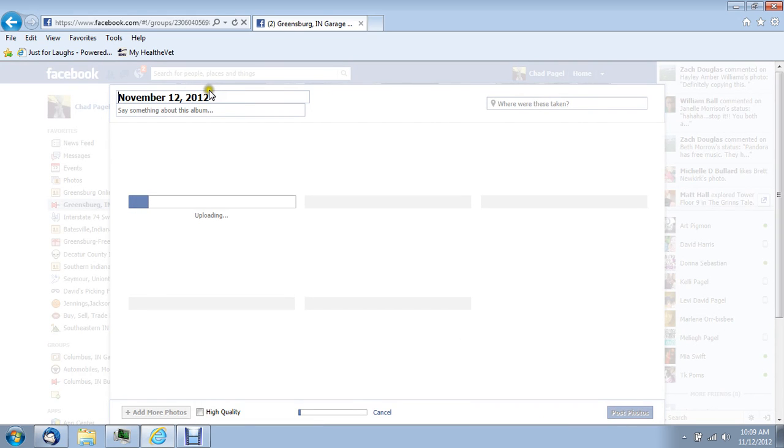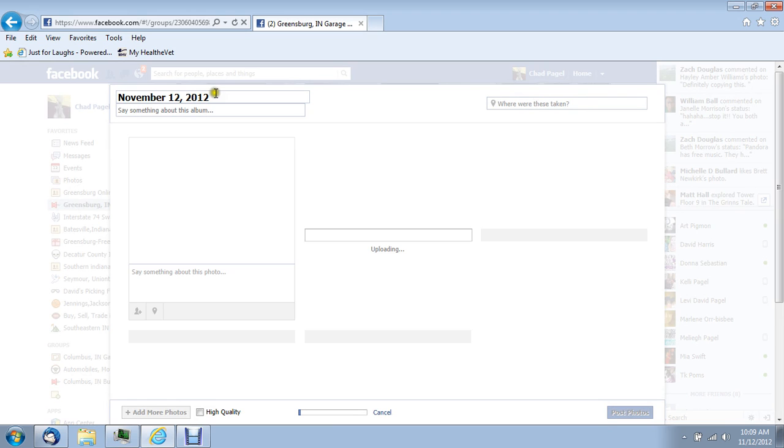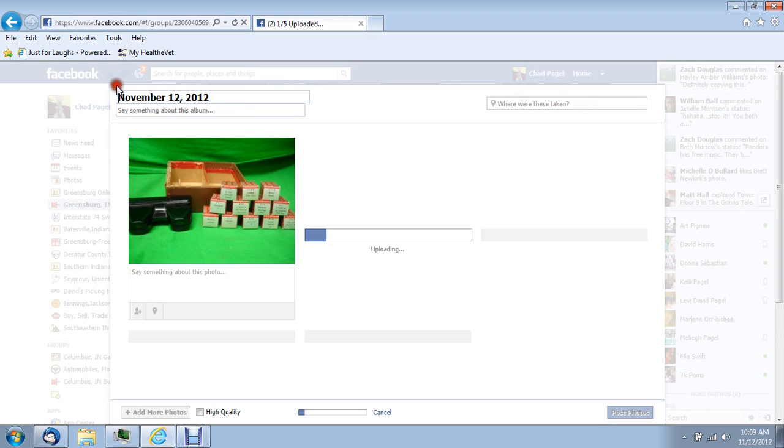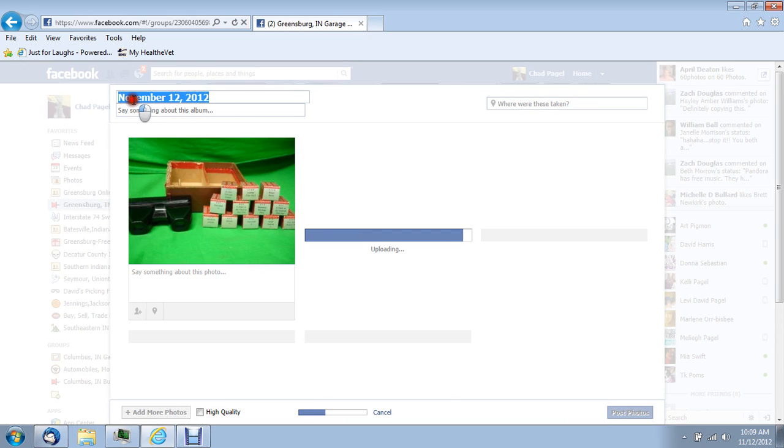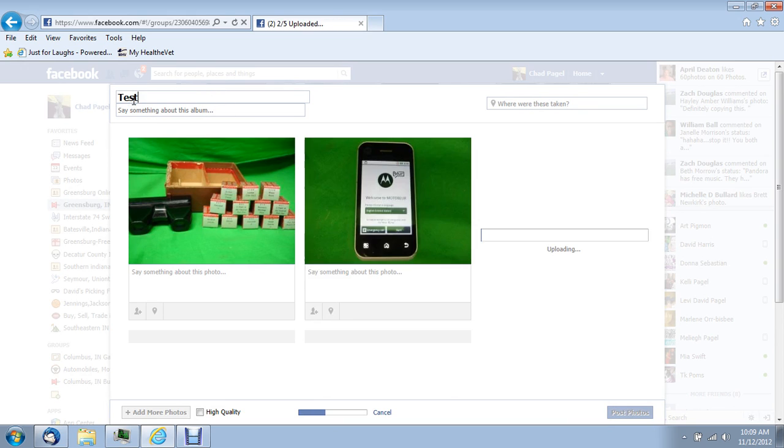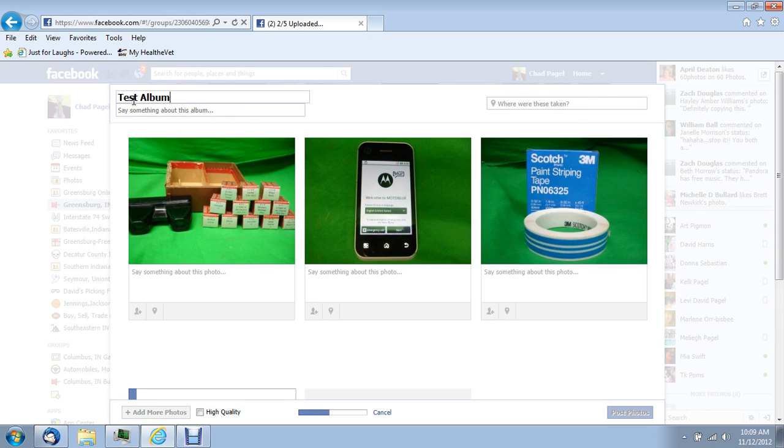While it's uploading, you can go to the title. First album.